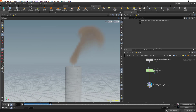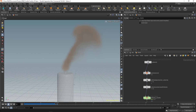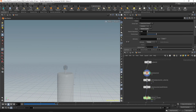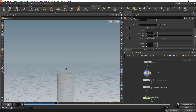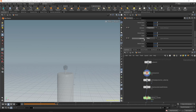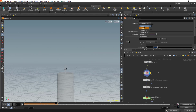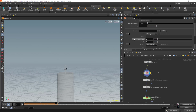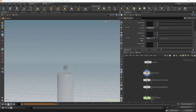If I go to the pyro source and scroll down, you can see we have the density and the temperature. We need another attribute called 'burn'. You can click the plus icon to create another one and change it to 'burn'. Alternatively, go to Initialize, click 'source burn', and this will create a burn attribute for you.